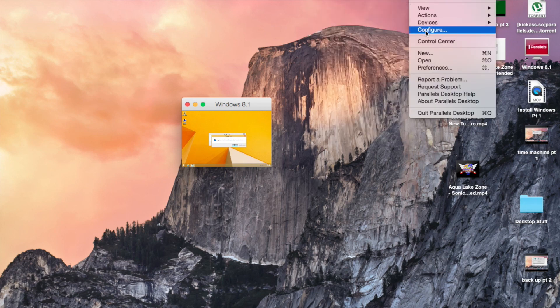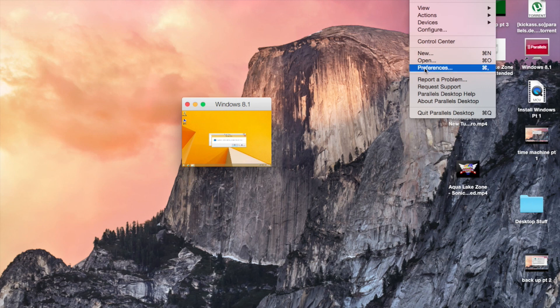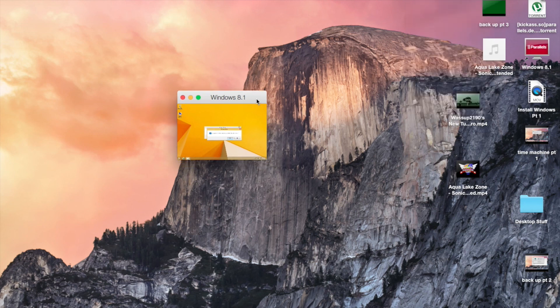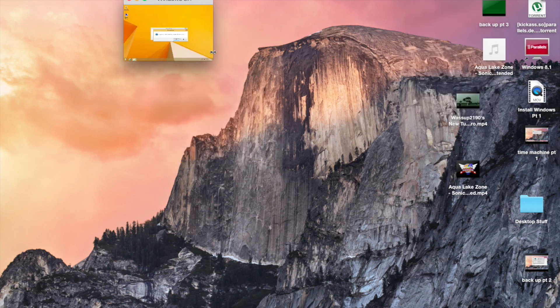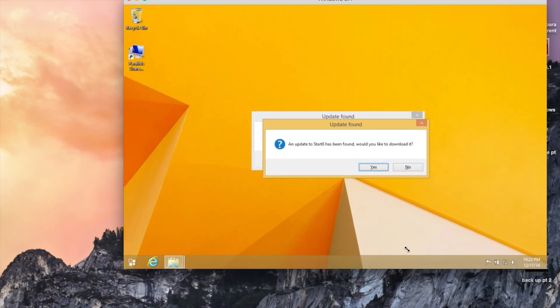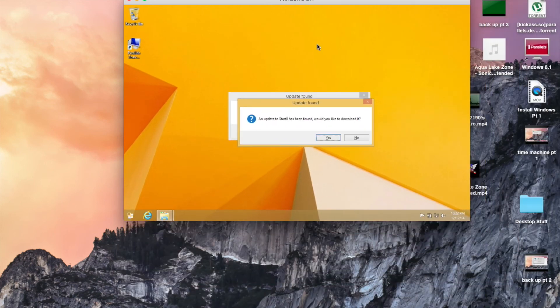Or at least that's what it did in the other versions, but it doesn't seem to be doing that here. But anyway, that's about it.